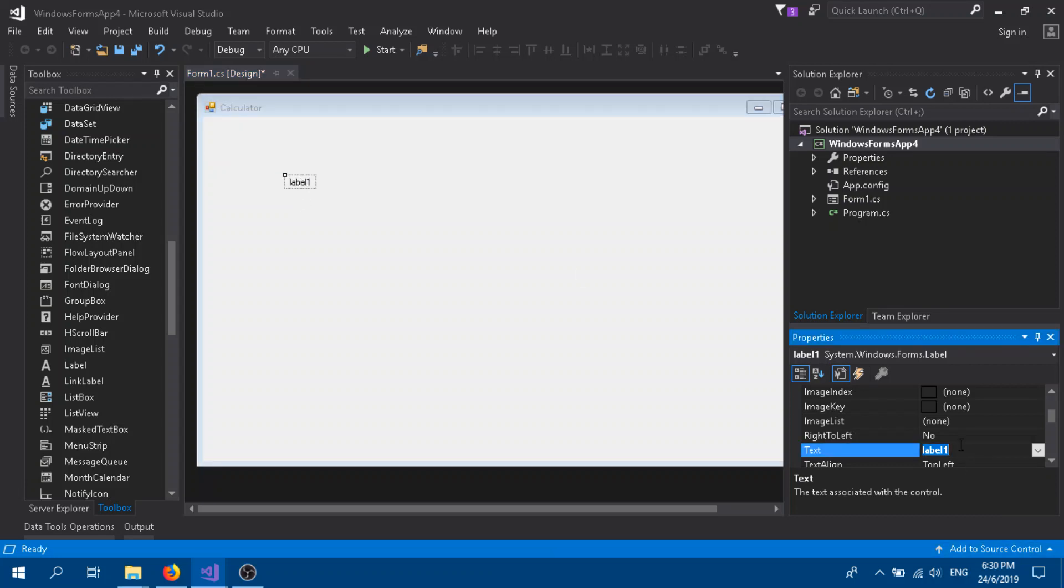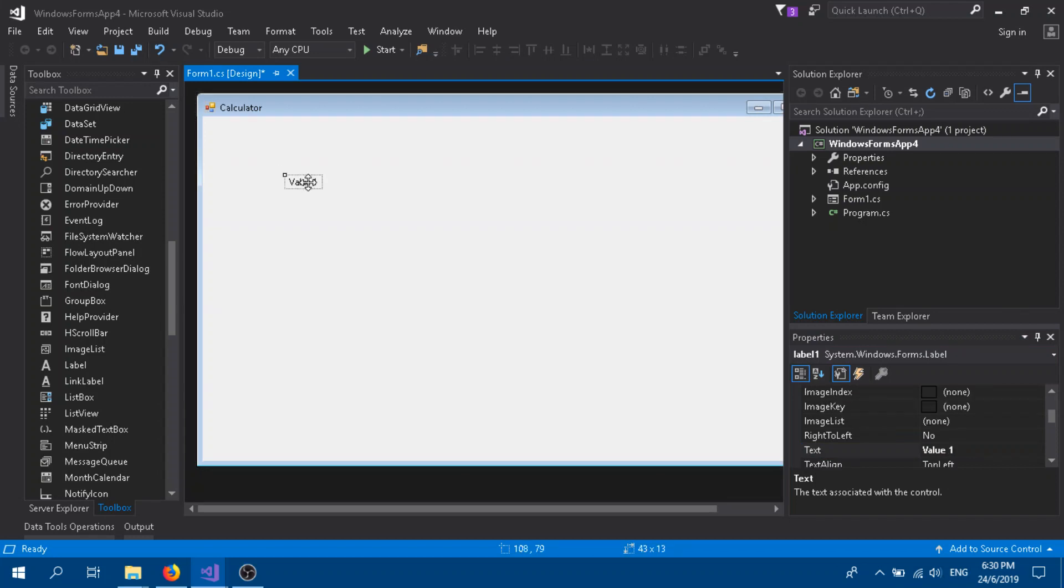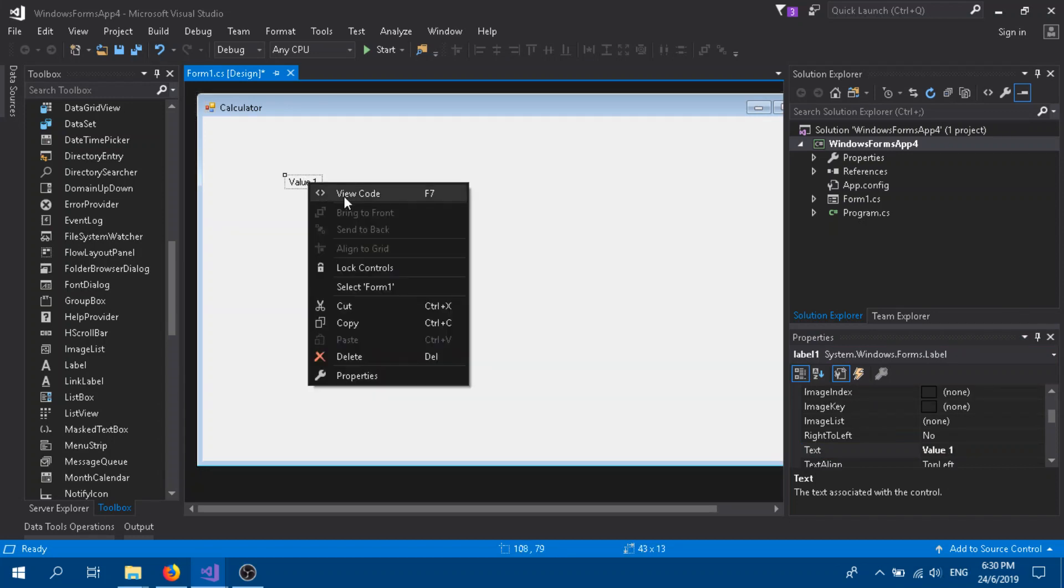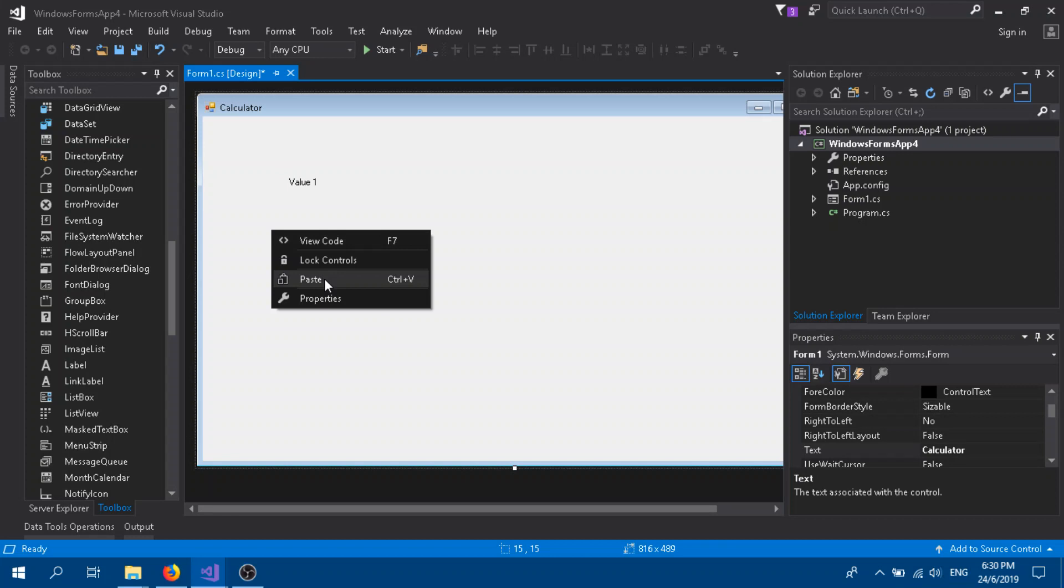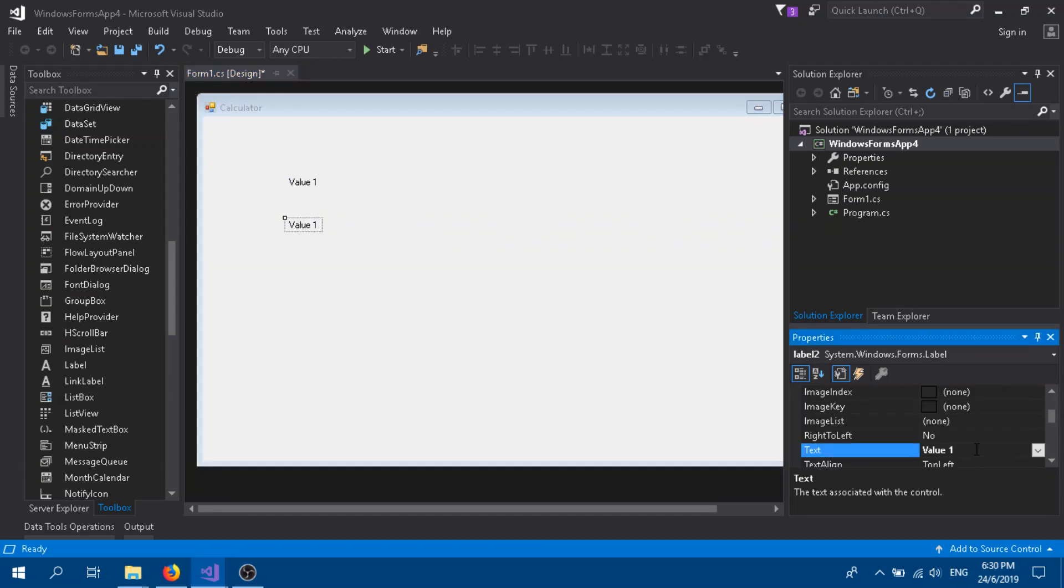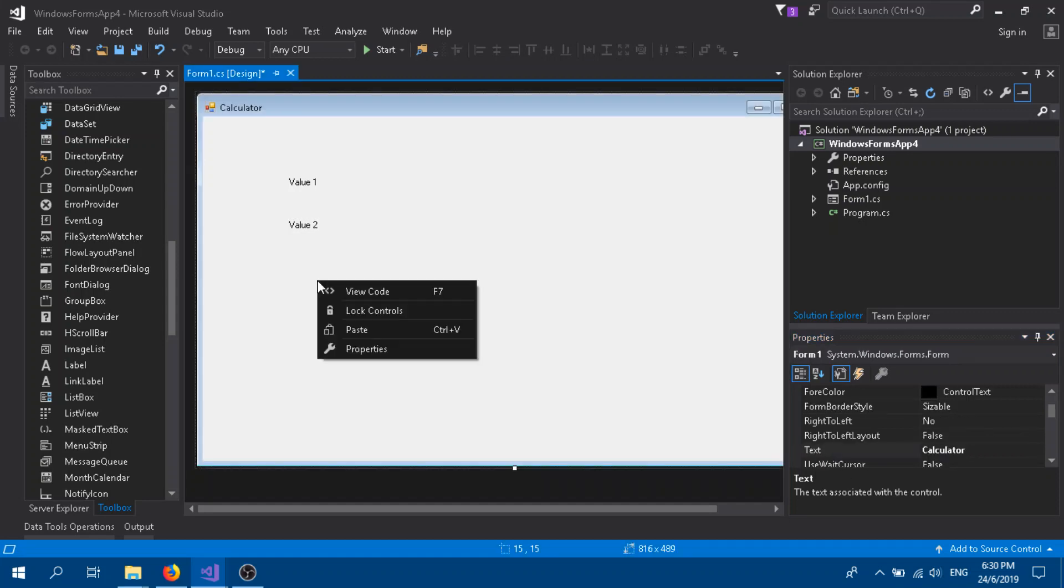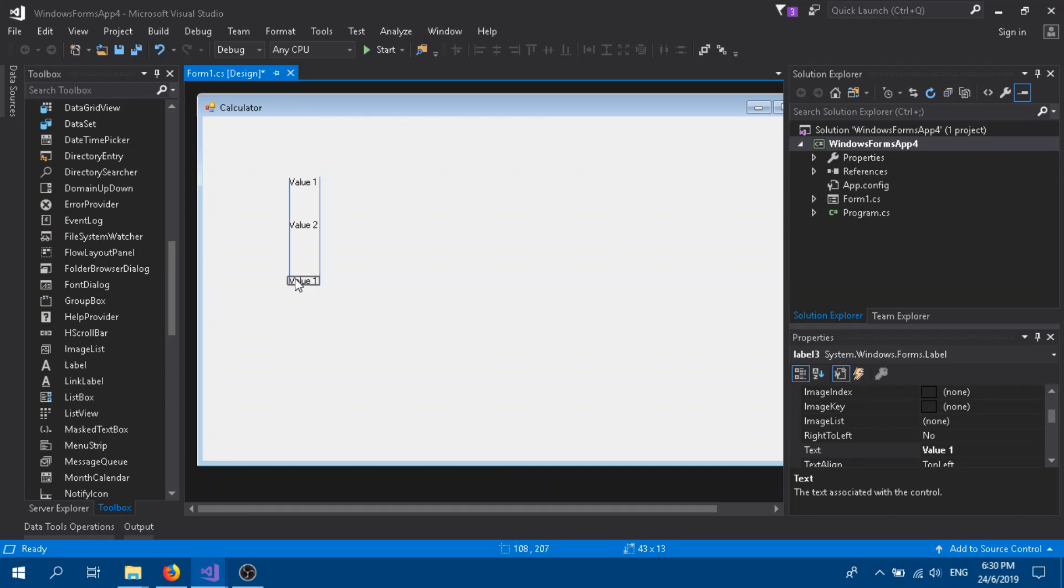Name this as Value 1. Okay, instead of dragging and dropping again, you can just copy it, paste it, and paste it. Let's name it as Value 2, then you can paste it again. We'll name it as Output.